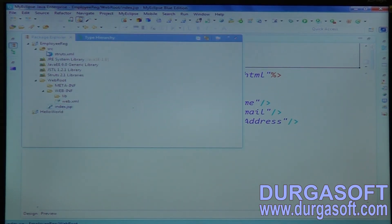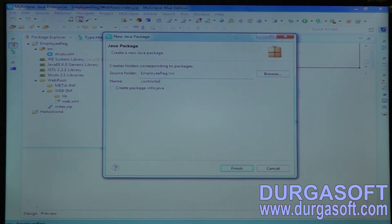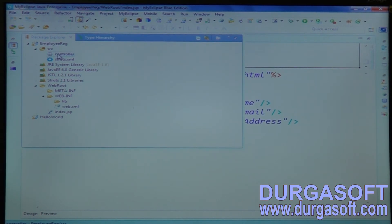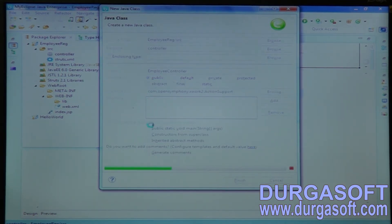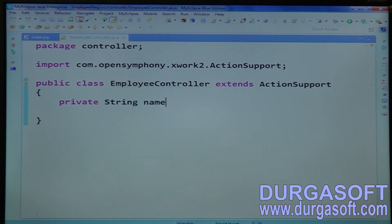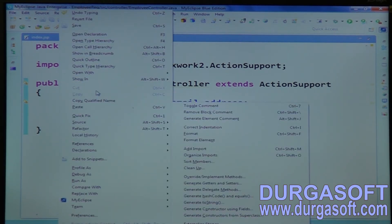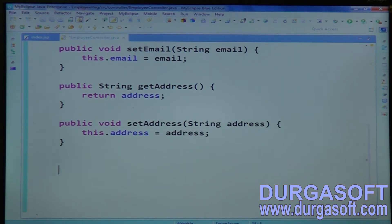We have the input form. For that input form, go to src and write a programmatic validator class — a controller. Programmatic validations I will apply here under the controller itself. Write a class — an Employee class or Employee Controller class. You need to extend your EmployeeController from ActionSupport. Extend it from ActionSupport. Then write bean properties: private name, email, address, with getters and setters.